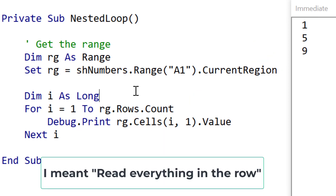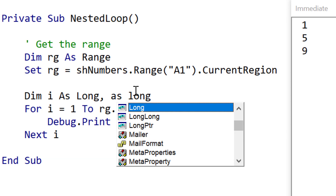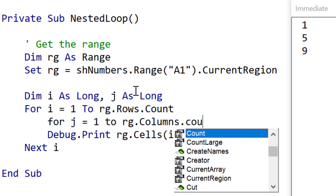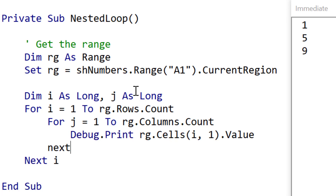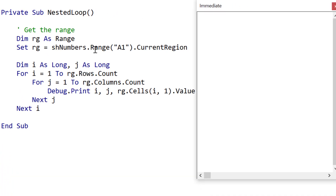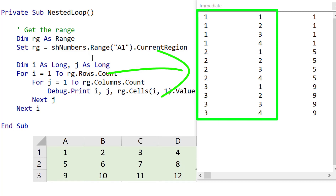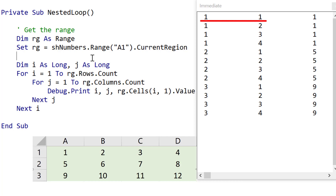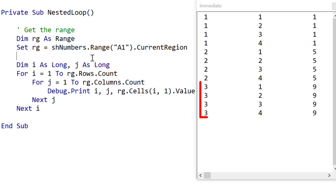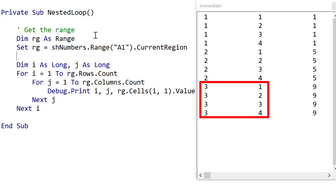To read everything in each column, we create a second for loop using j as long. We say 'for j equals 1 to range.columns.count'. It's important that the for and next of j must be inside the outer loop — loops can't overlap, the inner loop must be fully contained inside the outer loop. Now with i and j, when we run the code you can see: i is 1 and j goes 1, 2, 3, then i becomes 2 and j goes 1, 2, 3, 4, then i becomes 3 and j does 1, 2, 3, 4 and so on.